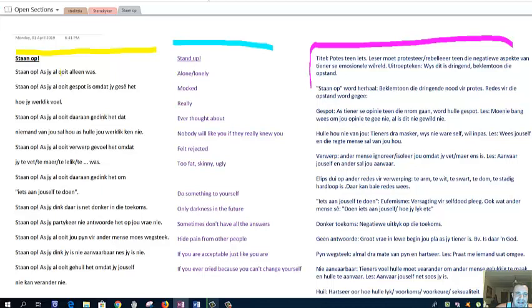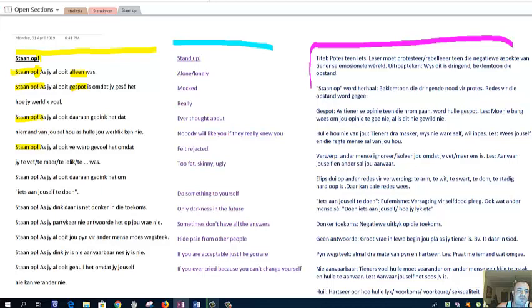Stand up. Stan op as jy al ooit alleen was. Stand up if you've ever been alone. You'll see there's stand up, stand up. There's an exclamation mark just like the title, and you'll see this thing gets repeated over and over again. Stand up, stand up like a protest. Stand up if you've ever been alone or lonely.